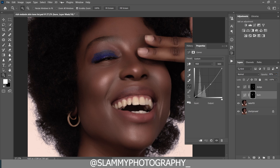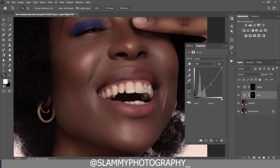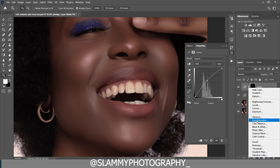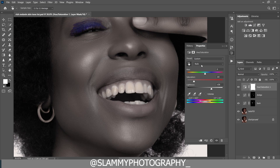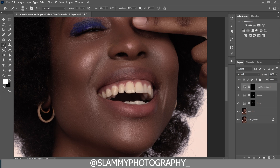Now you are going to paint the teeth white. To do that, create a Hue/Saturation adjustment layer. You can see the teeth contain yellows — reduce the saturation and increase the brightness, then do the same for the yellows. Press Ctrl+I (or Command+I on a Mac) to invert the layer mask, then paint on the teeth to make them look white. If the brush isn't painting fast enough, increase your flow.